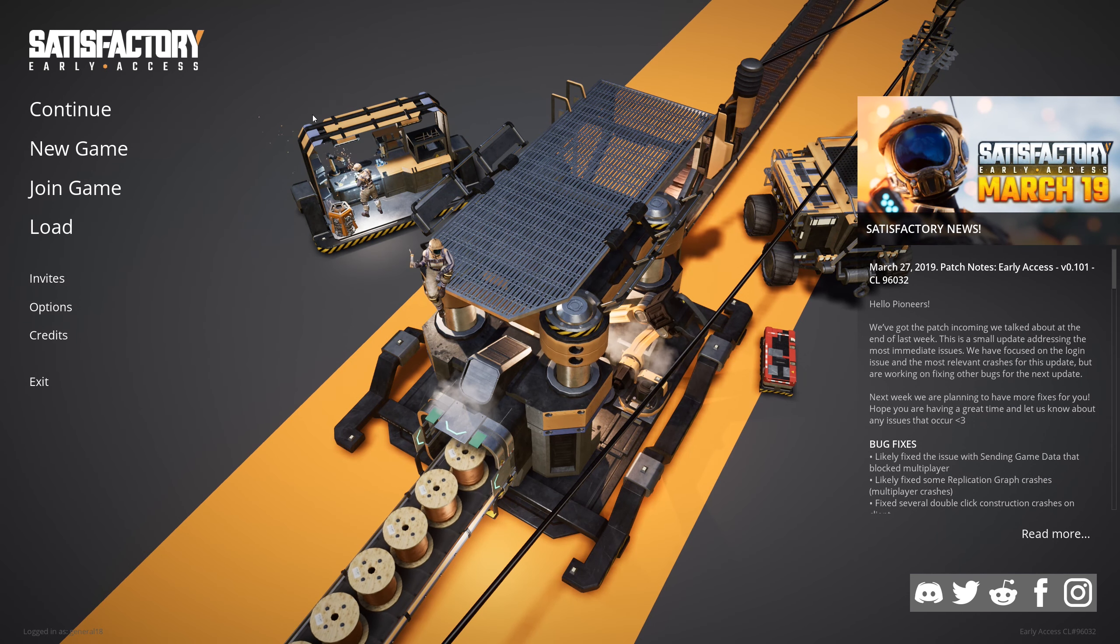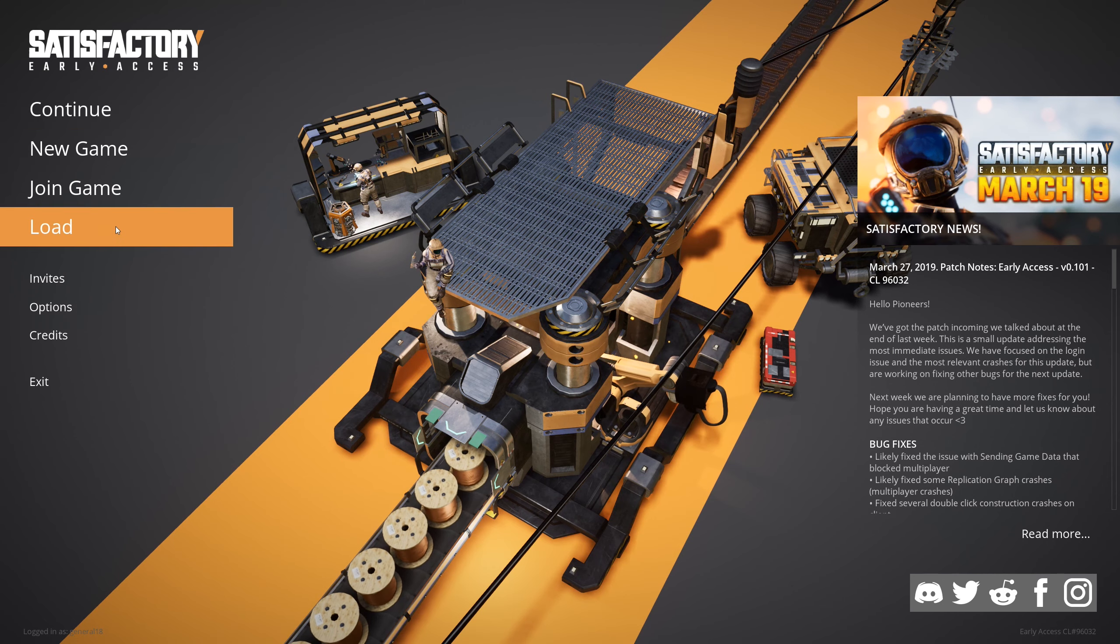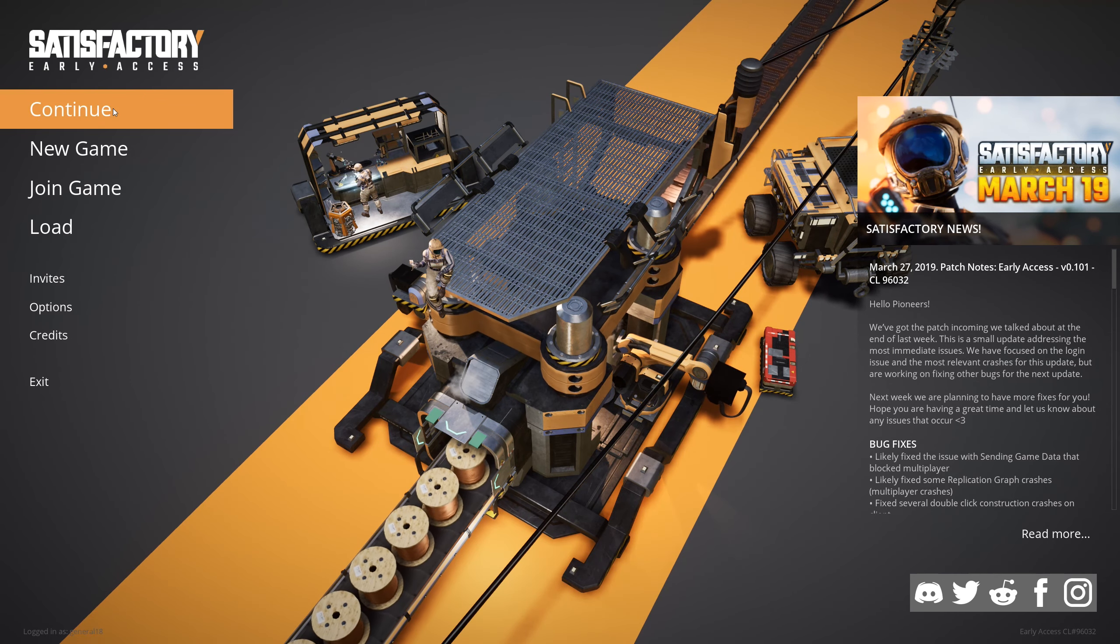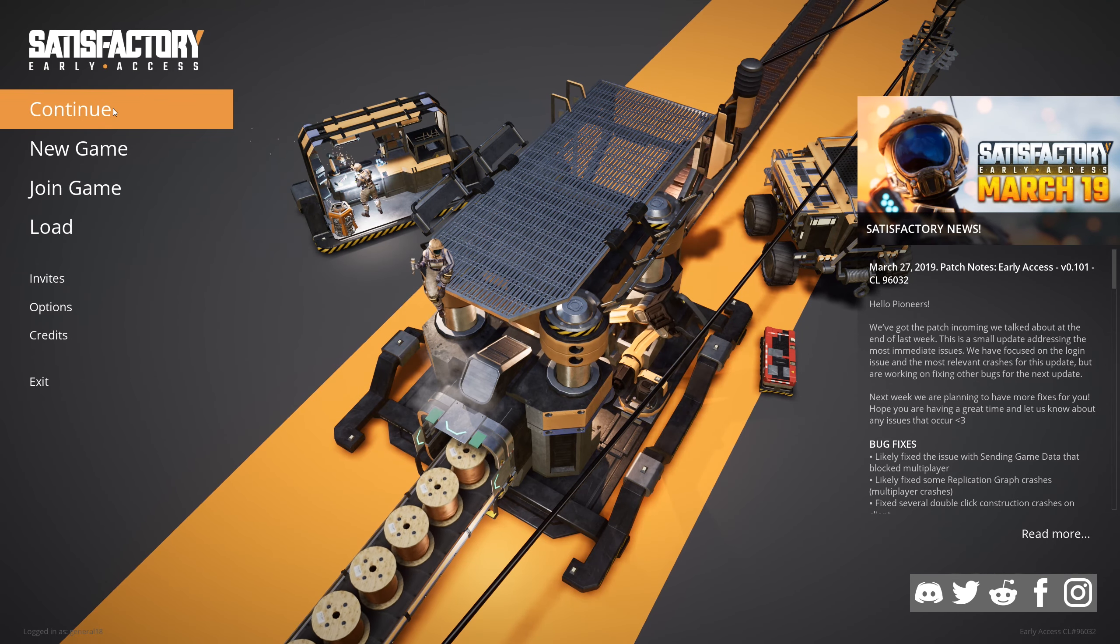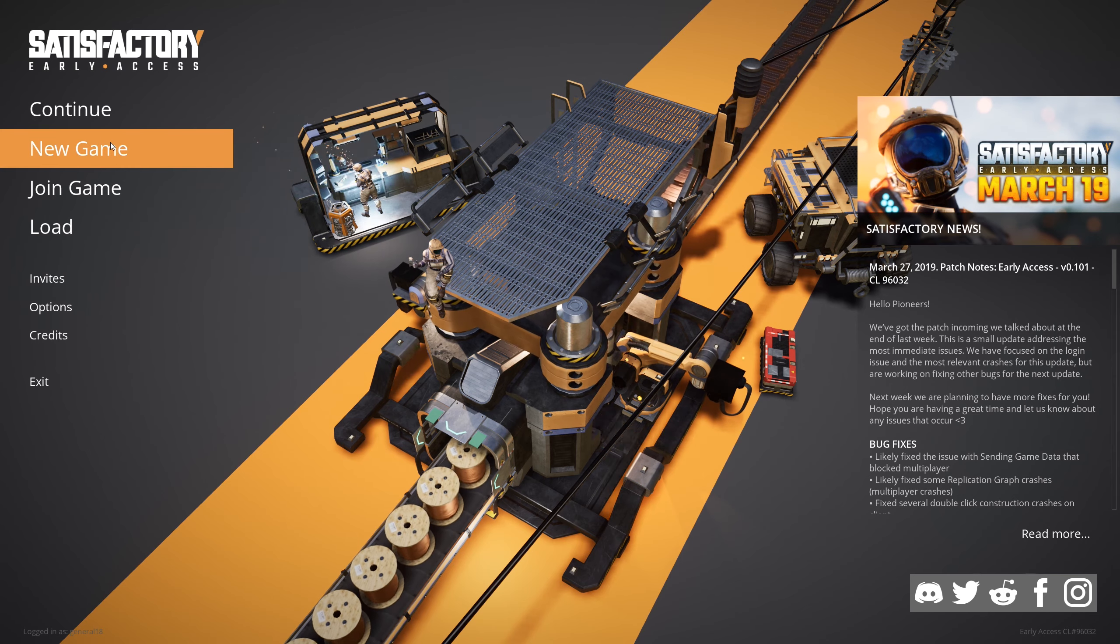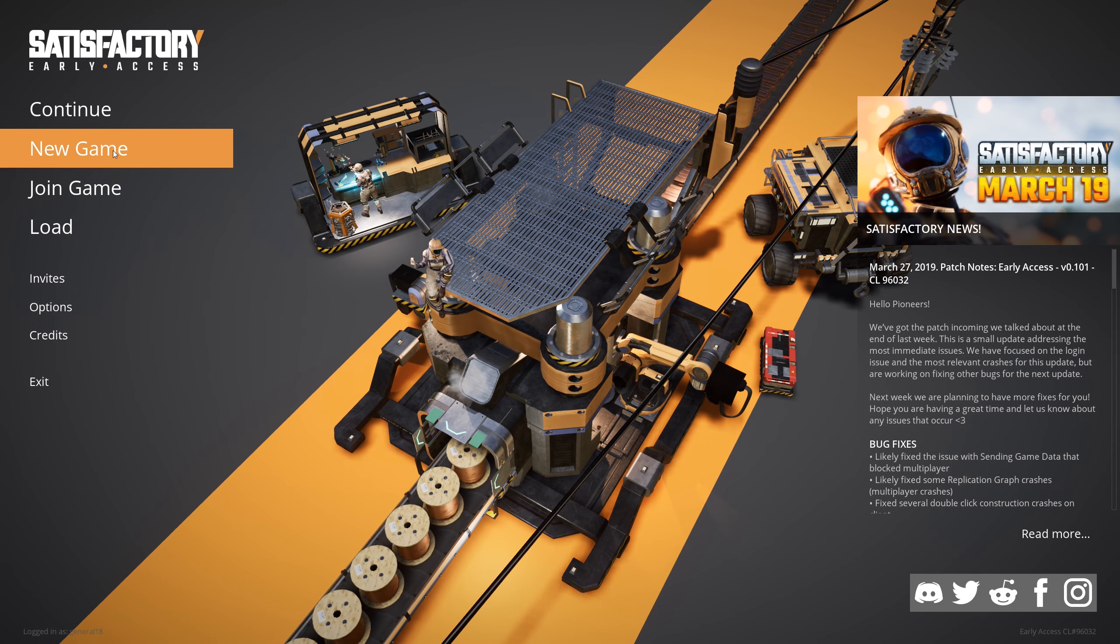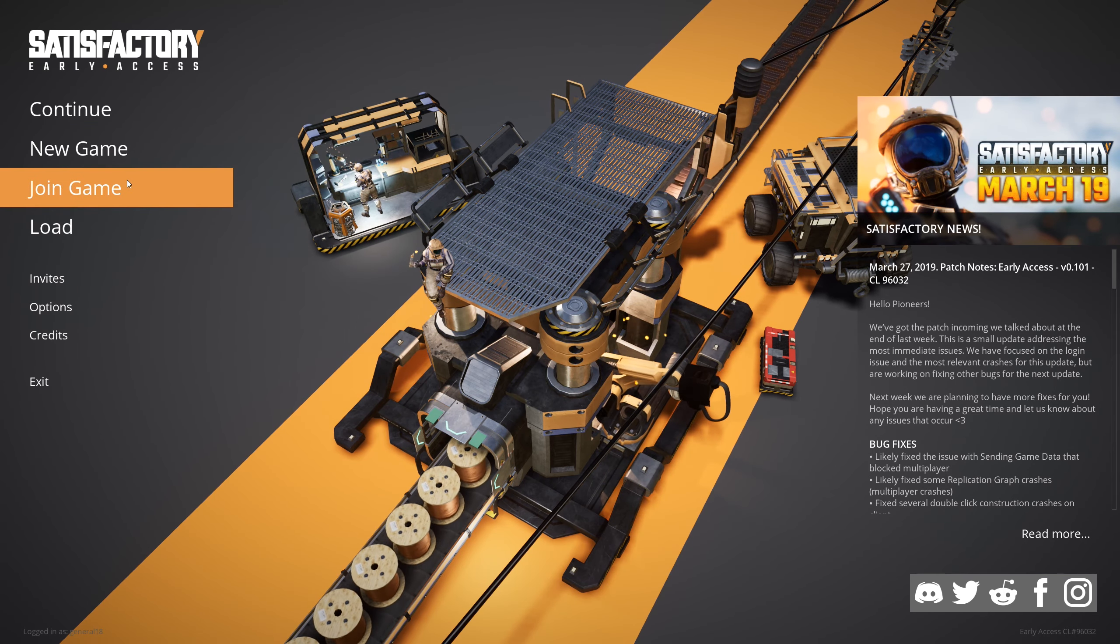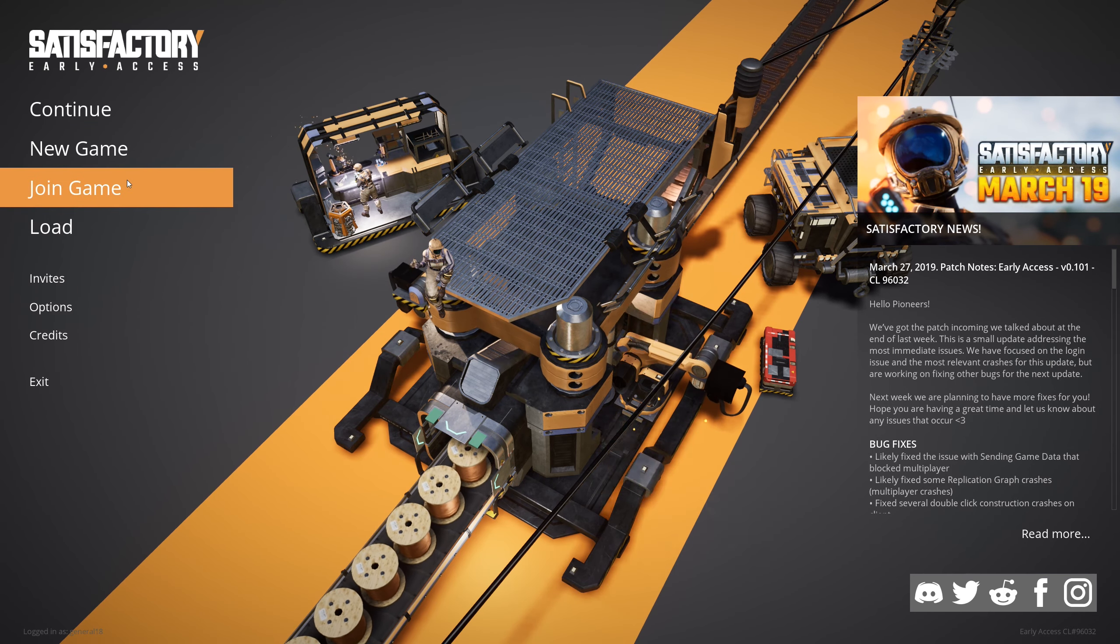And we are here. Now you have Continue to open your normal game, New Game to make a new game of course, and Join Game to join, for example, your friend.